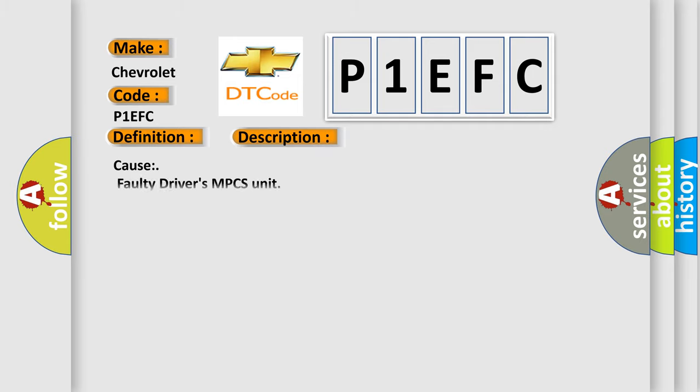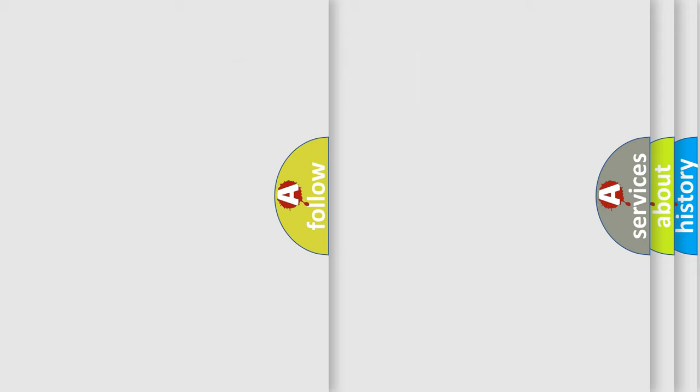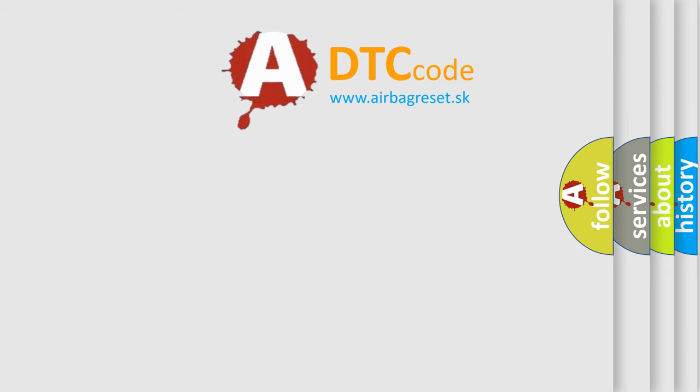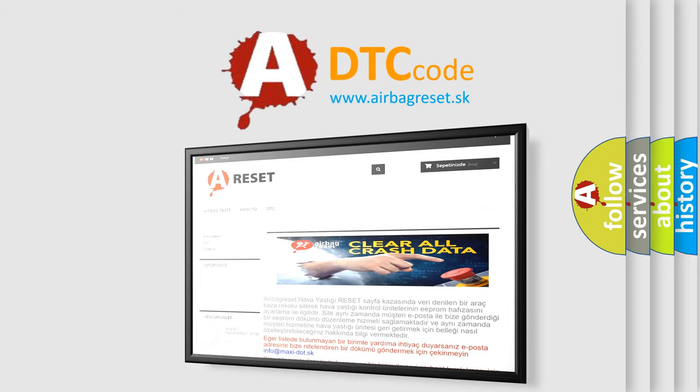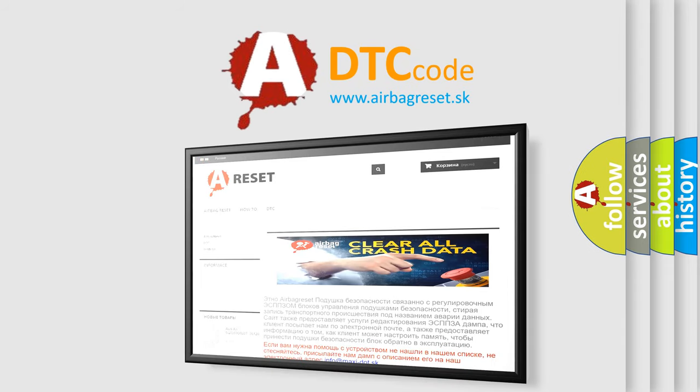The Airbag Reset website aims to provide information in 52 languages. Thank you for your attention and stay tuned for the next video.